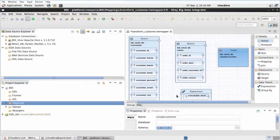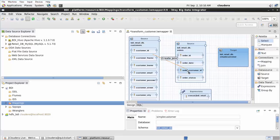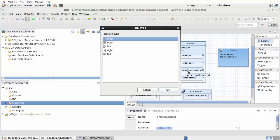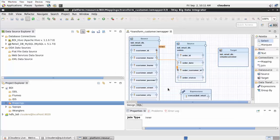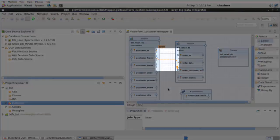Select the first source object and hover over the Customer_ID column. Click and drag the Create Join operation as a connecting line to the Order_Customer_ID column in the second source object. The Join Type dialog opens. Select Inner as the join type and click OK. The Inner Join mapping is created in the Design view.